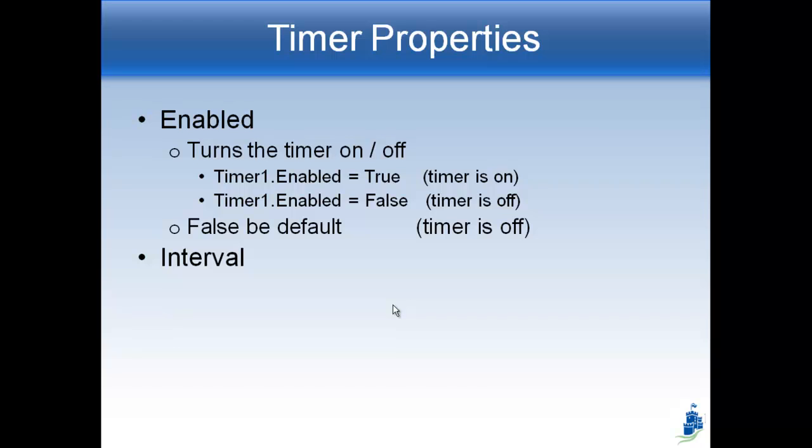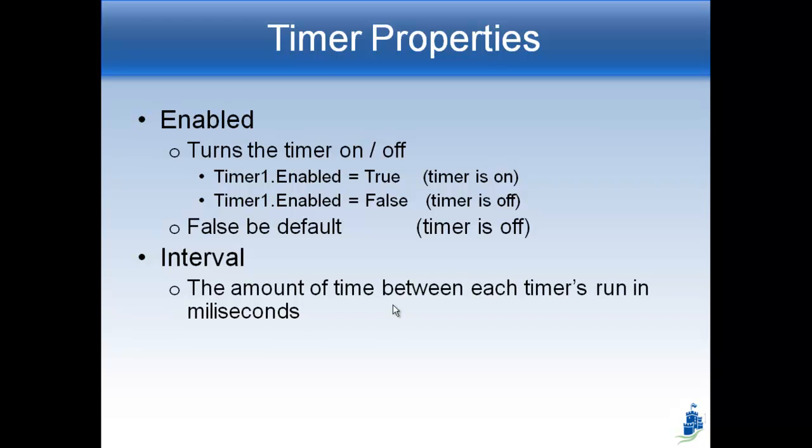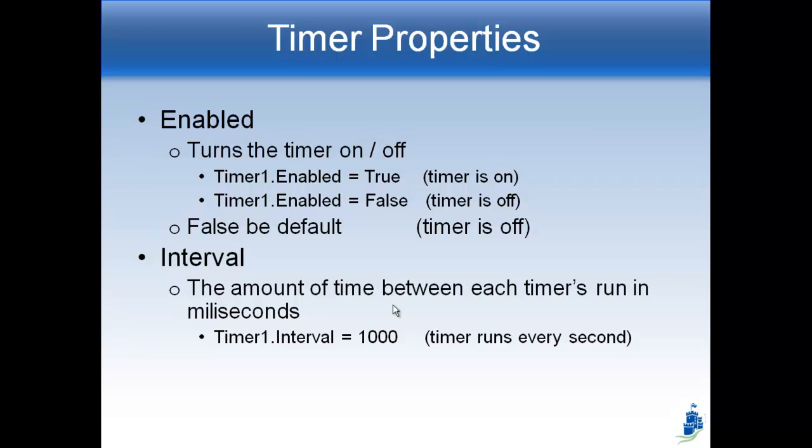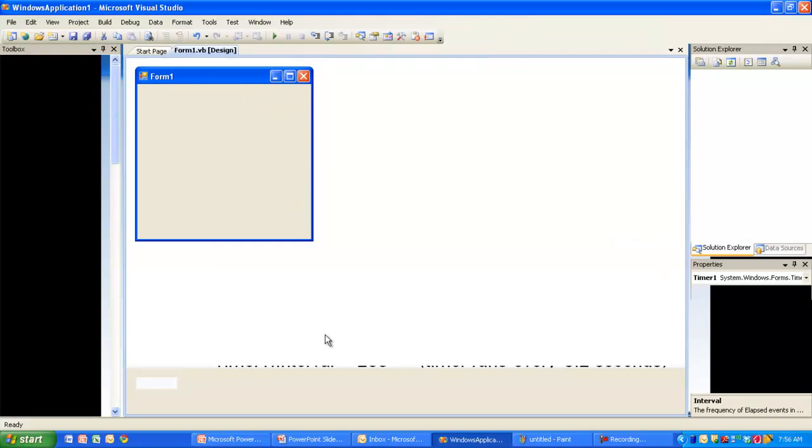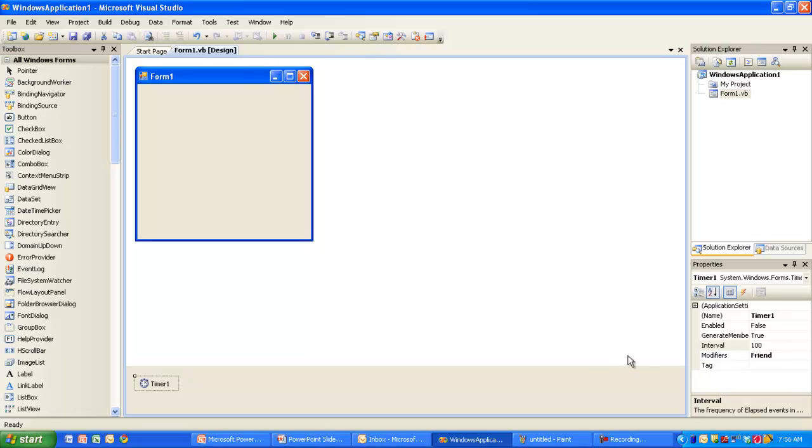Now let's talk about the interval. The interval controls the amount of time between each timer's run. So if you want something to happen every one second versus every two seconds versus every .1 seconds, we have to change the interval property. And it's measured in milliseconds. So if I want the timer to go off every second, then I can say timer1.interval equals 1,000 because there's 1,000 milliseconds in a second. If I want it to be .2 seconds, I can say timer1.interval equals 200. And now let me show you. So you don't have to do this in the code with timer1.enabled or timer1.interval.